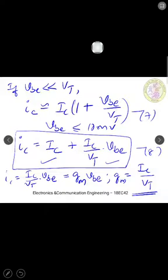The transconductance gm is the ratio of DC collector current IC to thermal voltage Vt. At IC equal to 1 milliampere, gm is approximately 40 milliamperes per volt. The small signal approximation means we keep the signal amplitude sufficiently small so that the entire amplifier operation is restricted to the linear segment of the IC versus Vbe exponential curve.